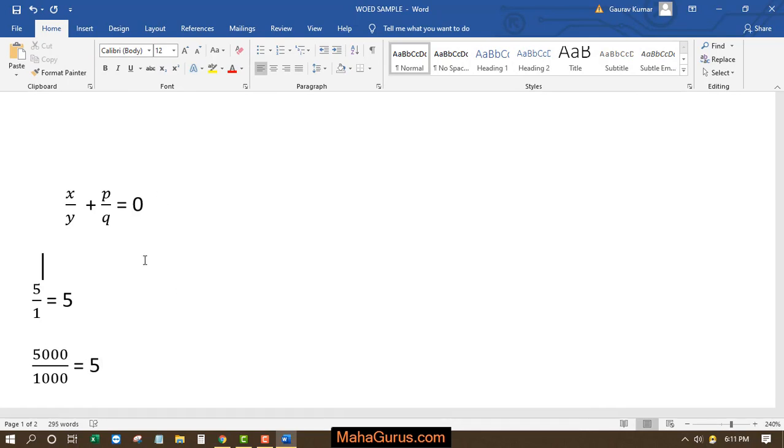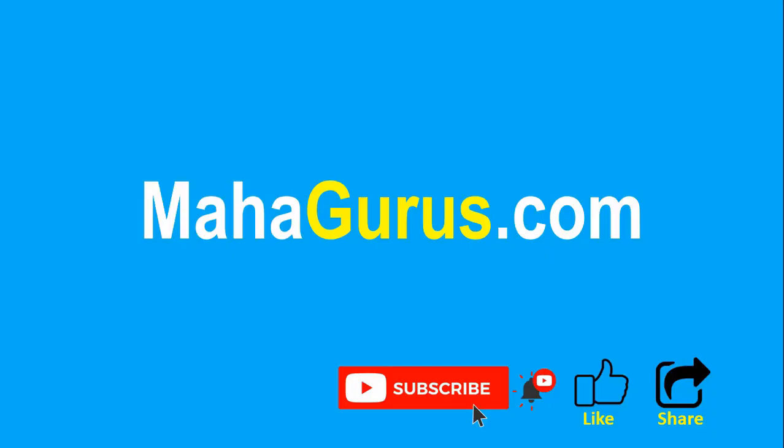Okay, so this way you can write in fractional form in Microsoft Word. Hope you like this video, thank you.